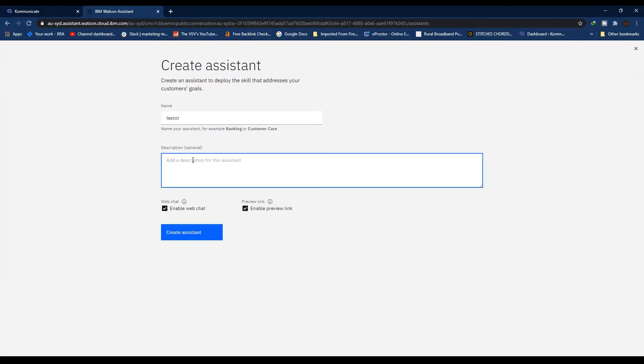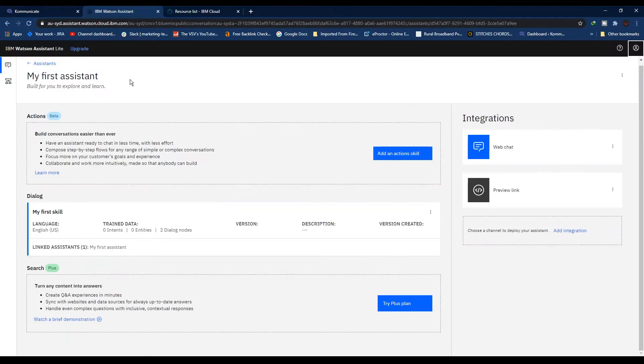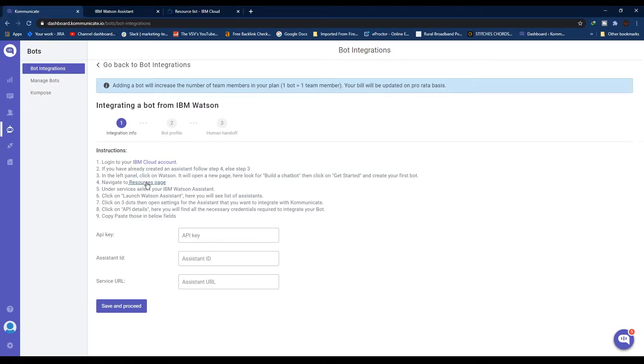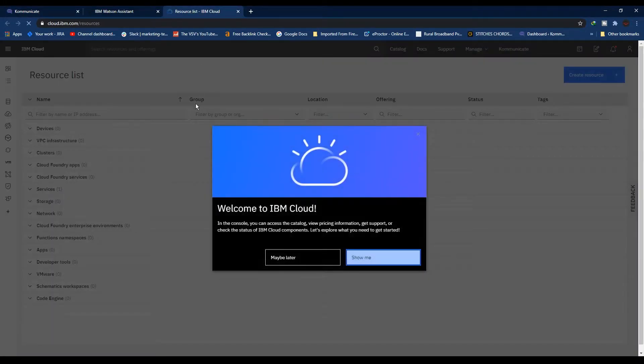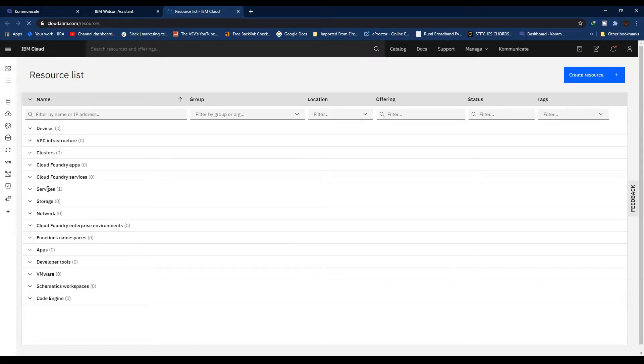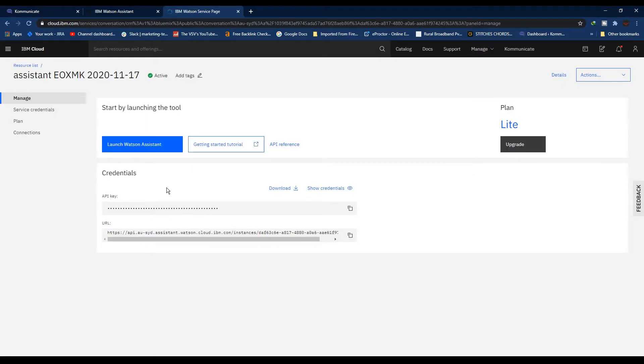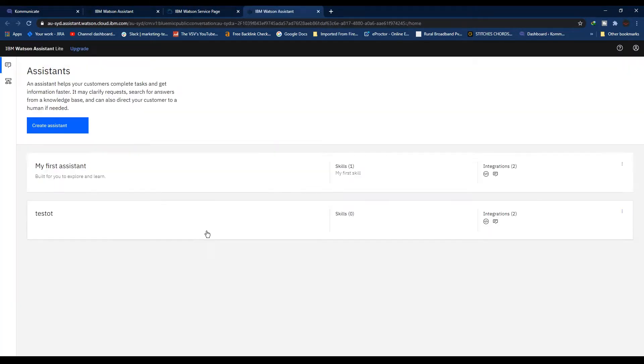Add a description if you want and click Create Assistant. Once you are done making your assistant, the next step is to navigate to the Resources page. Just click on this link and it will take you to the Resource page. From here, click on Services and select your IBM Watson Assistant. Now from this page, click Launch Watson Assistant.